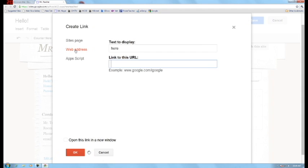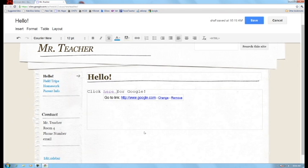So here is going to be the link and then I'm going to type in www.google.com and press OK.